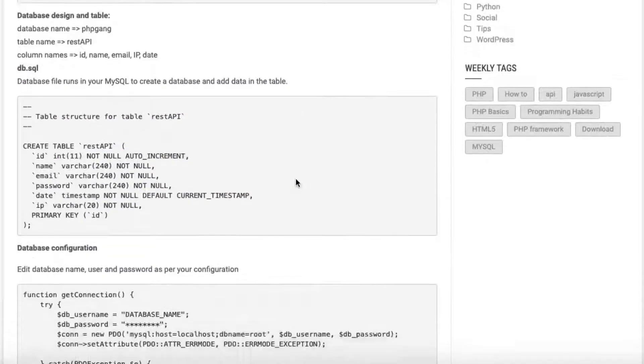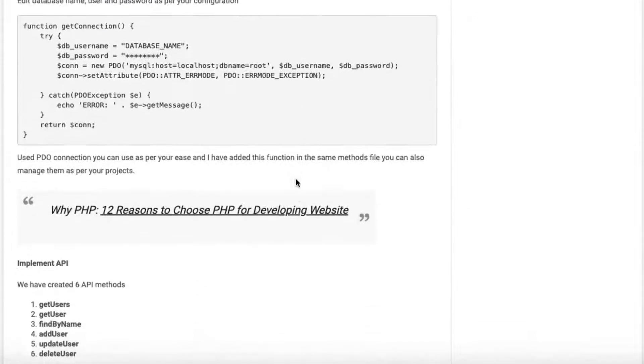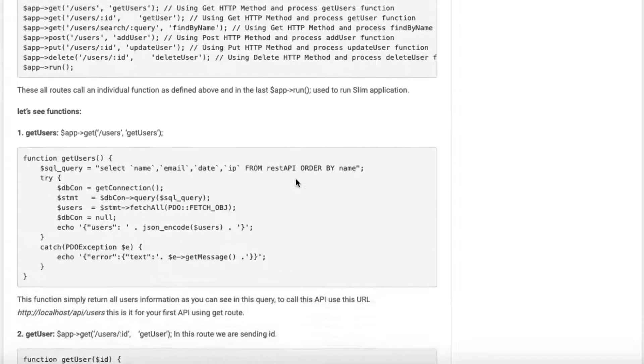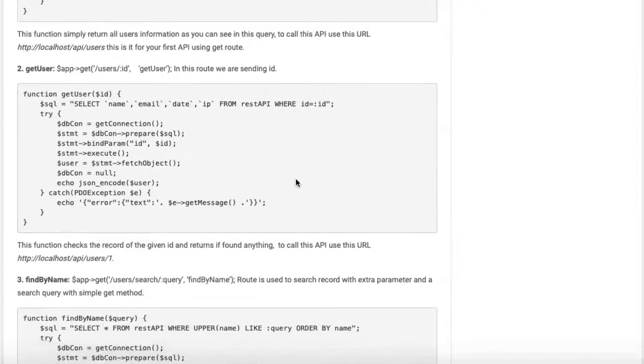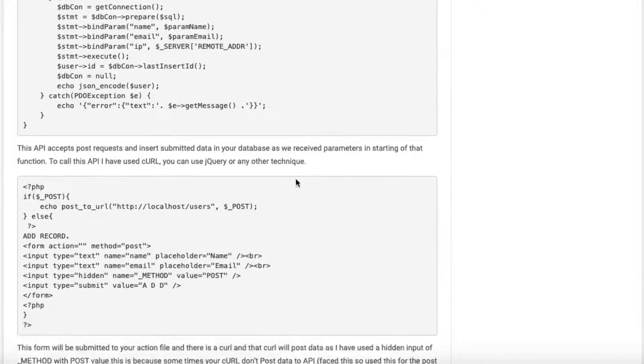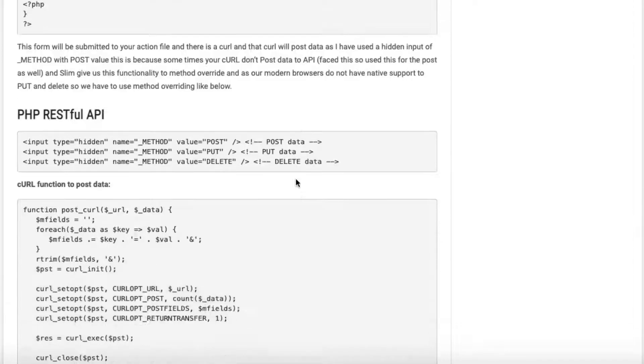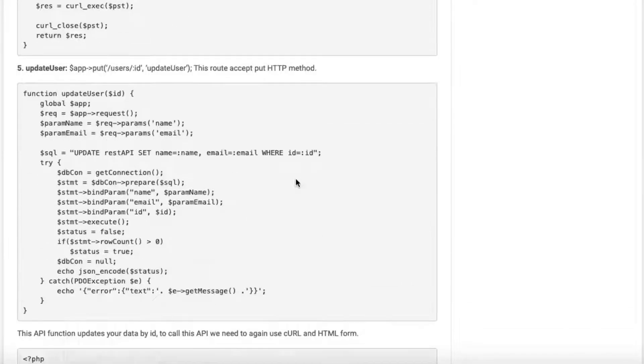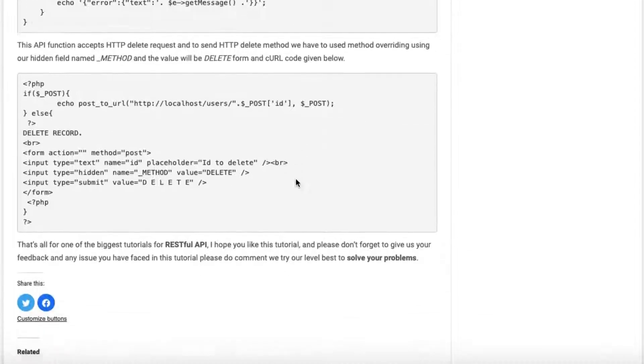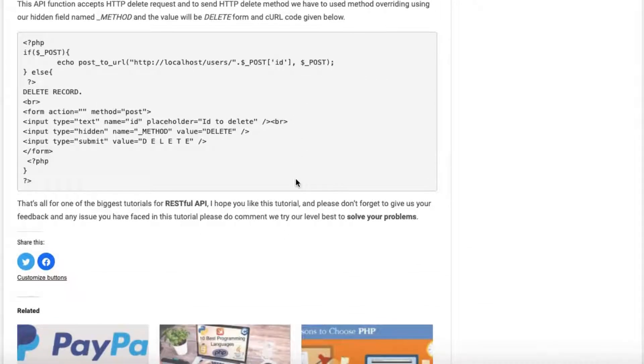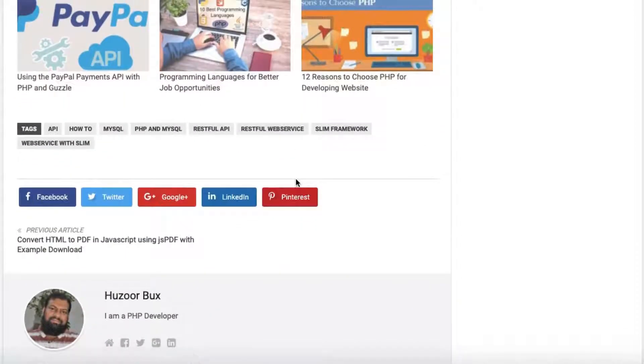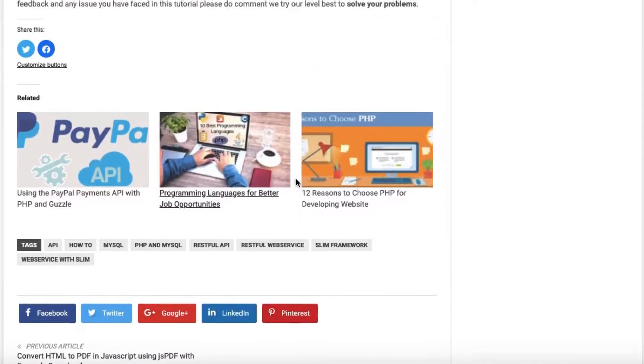GET to fetch data. PUT to alter the state of data such as an object, file, or block. POST to create data. DELETE methods to eliminate it.